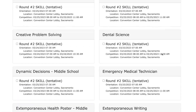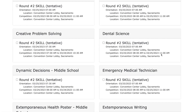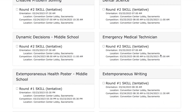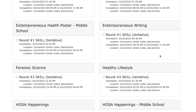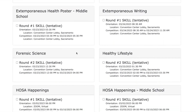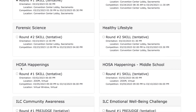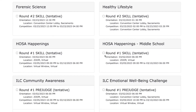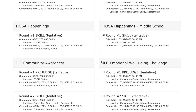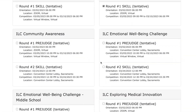You will notice some events have Round 1, Round 2, and Round 3. If you see Round 1, the majority of Round 1 will be judged virtually with a few exceptions, such as Prepared Speaking and Speaking Skills. Round 2 and/or Round 3 are in-person presentation or skills events.